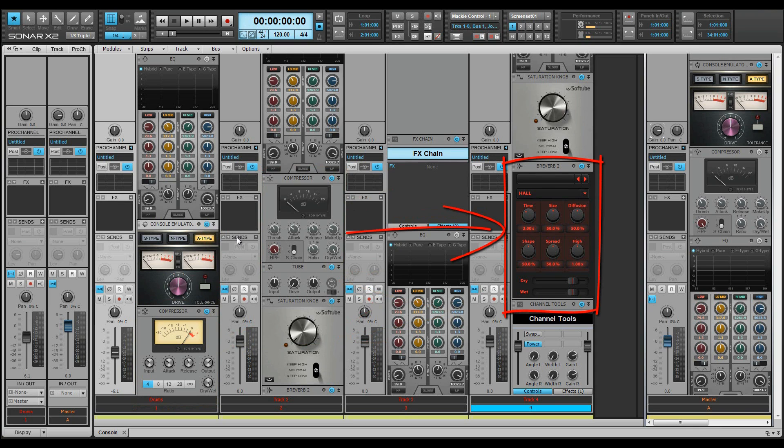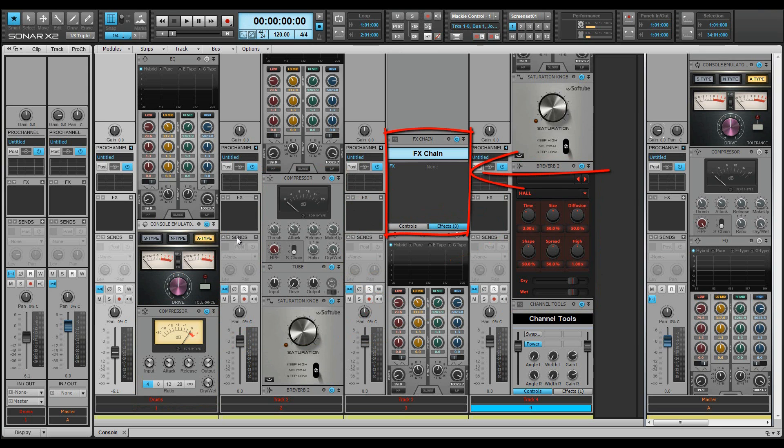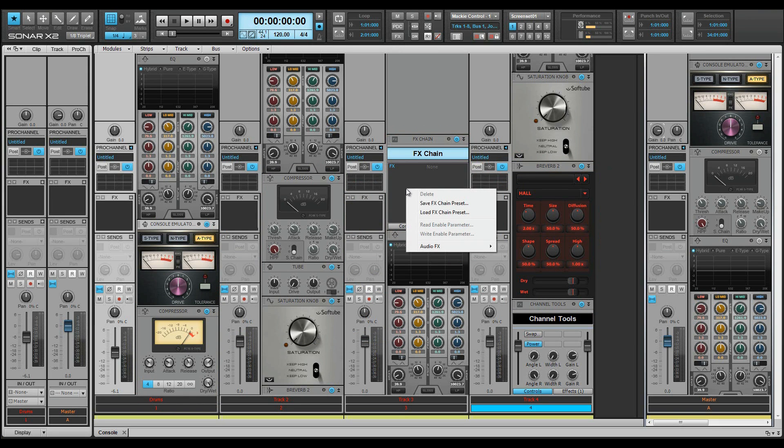A reverb module, the reverb sonar, and an FX chain module where you can load any FX chain or VST.